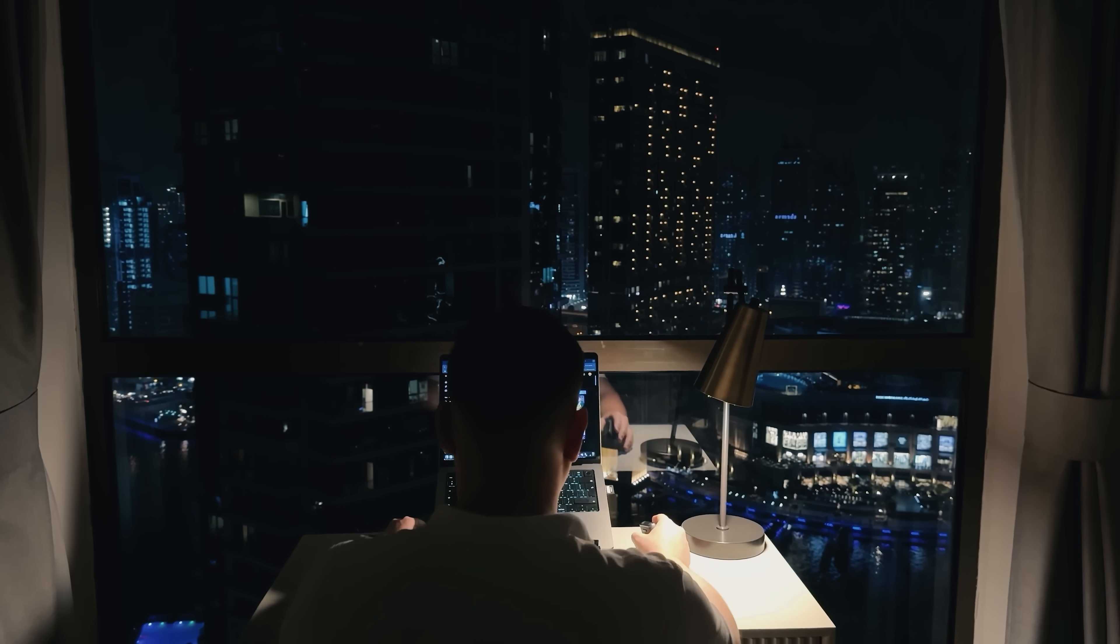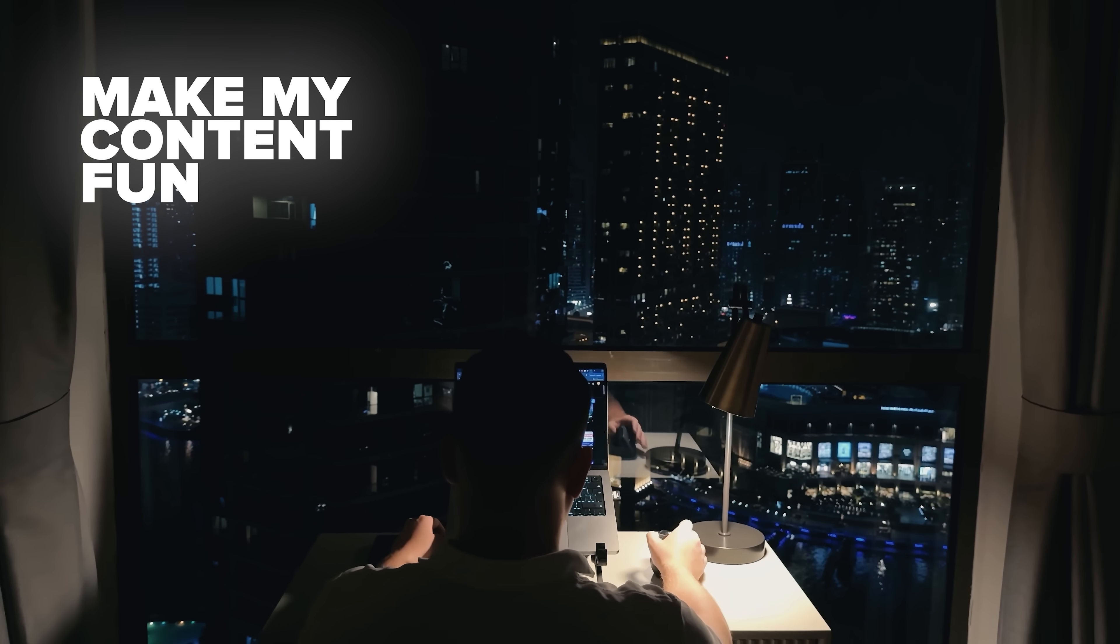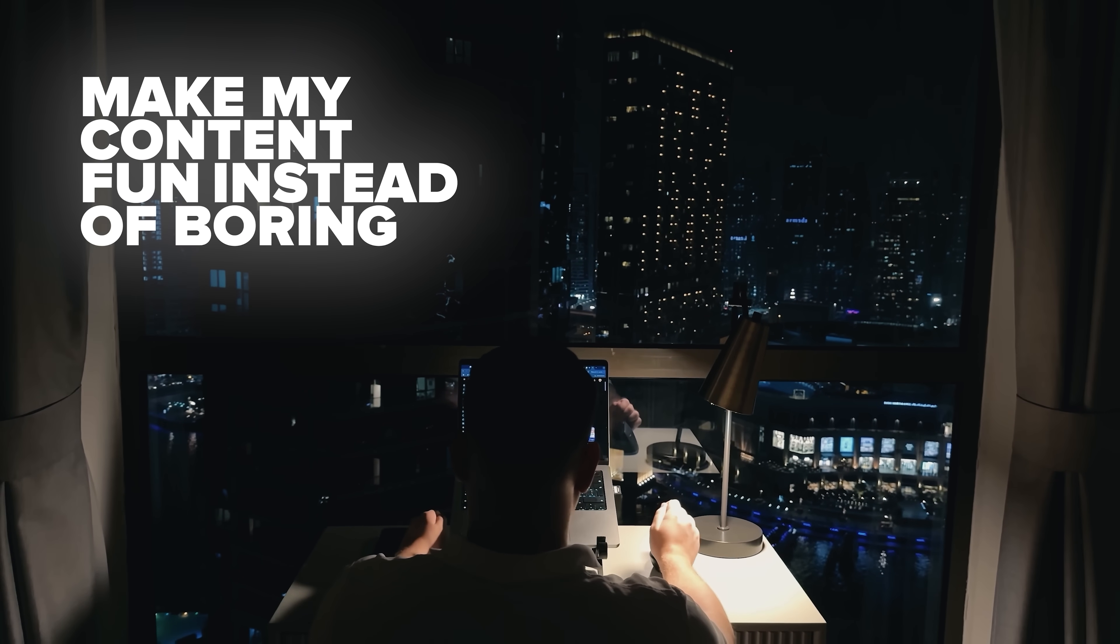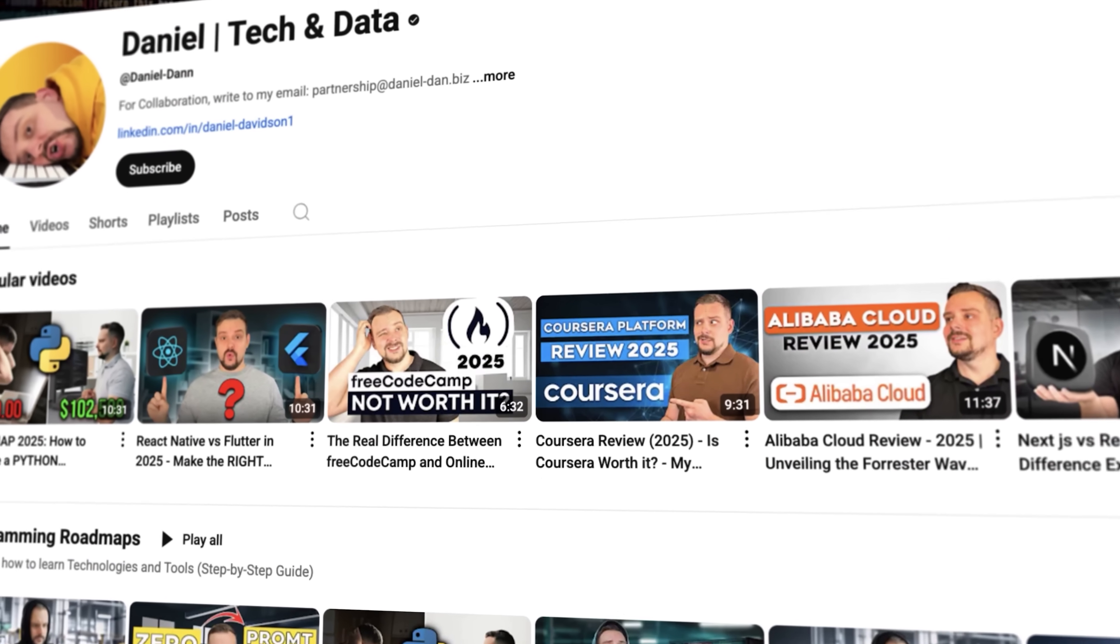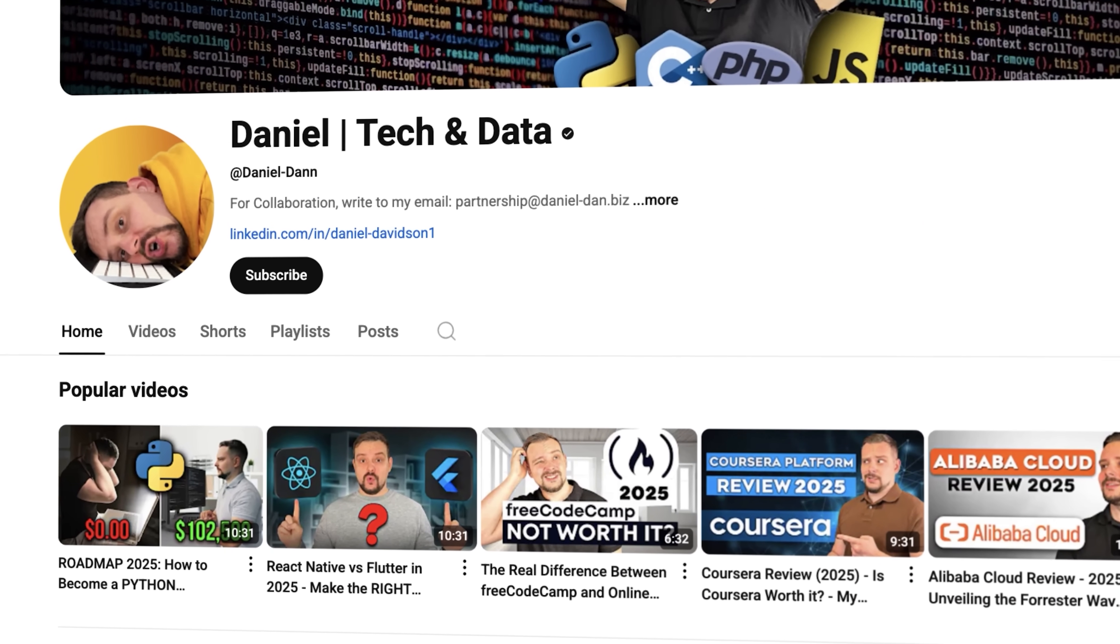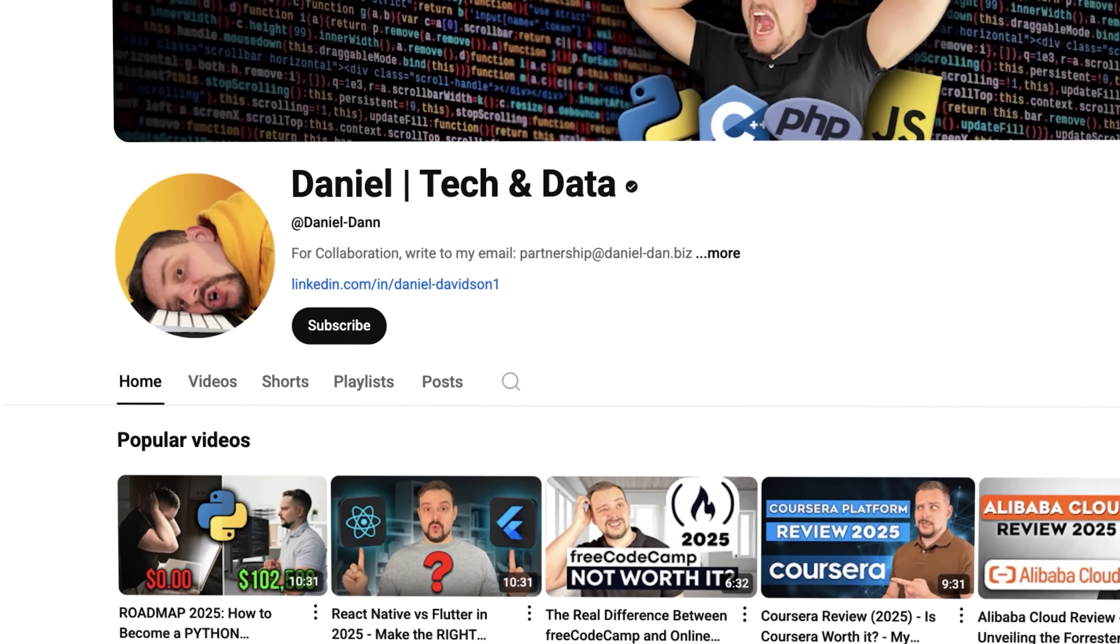Guys, before we move on, I try to make my content fun instead of boring. And in return, please like this video and subscribe to my channel if you enjoy the content I make.